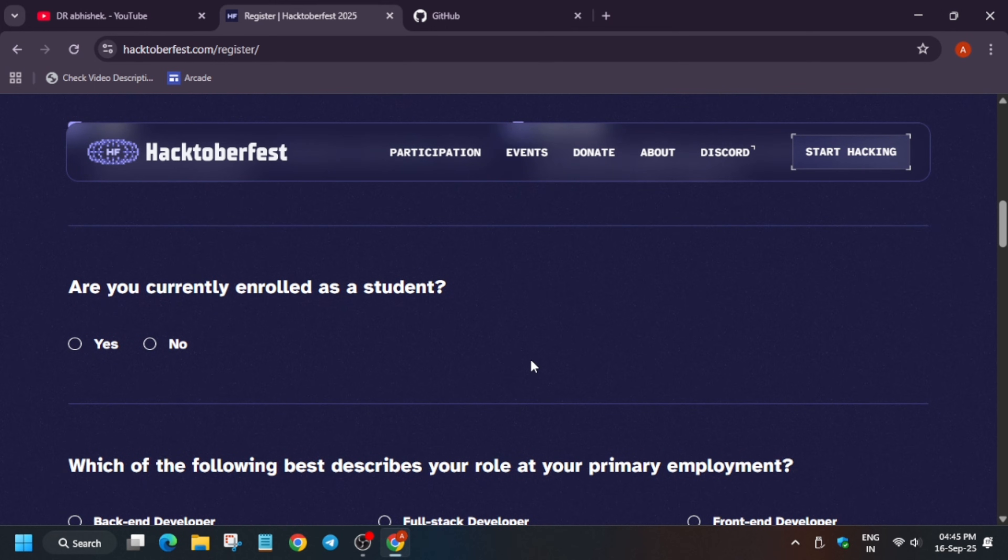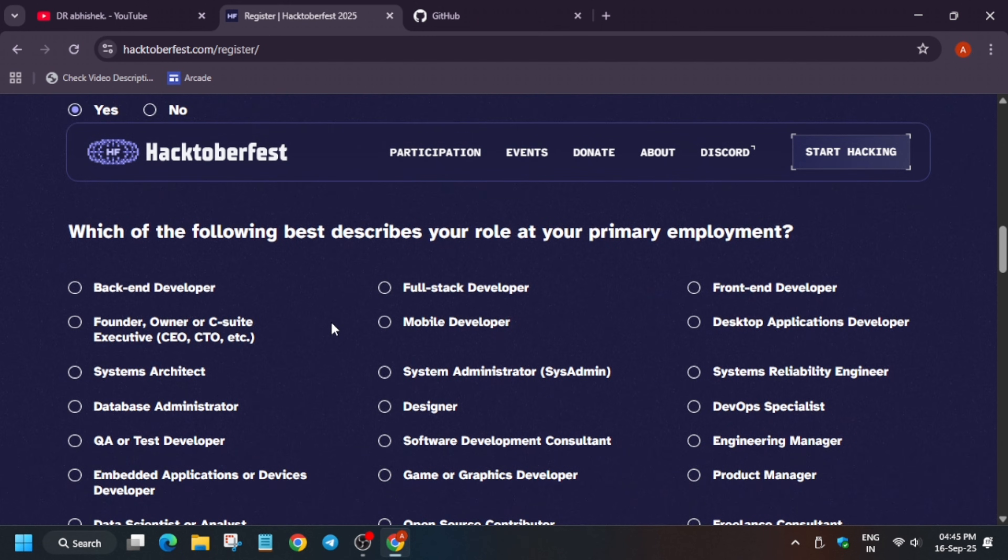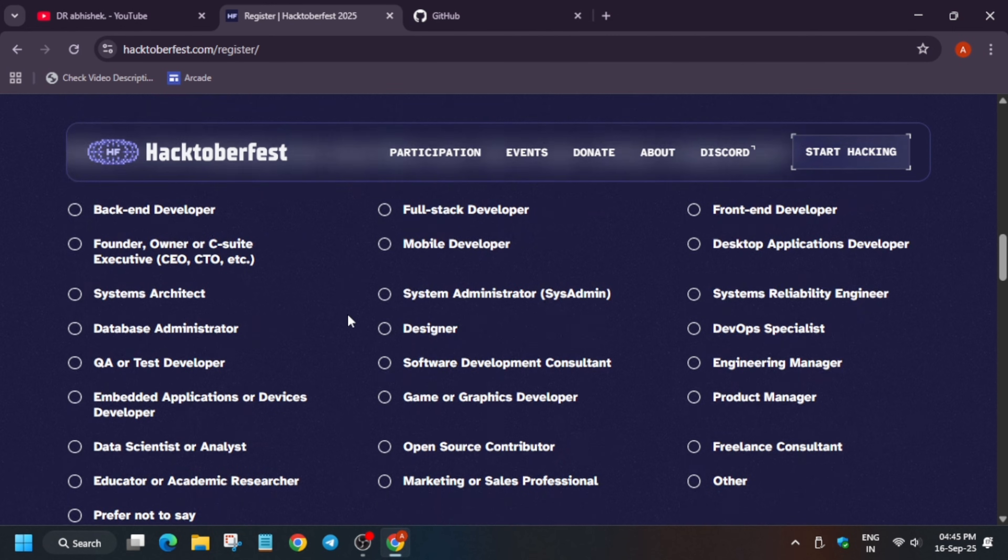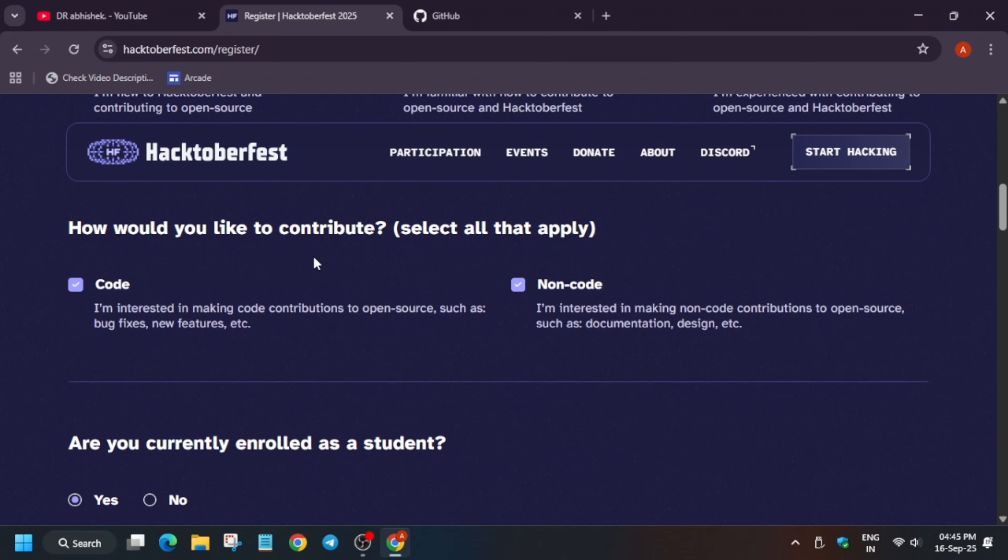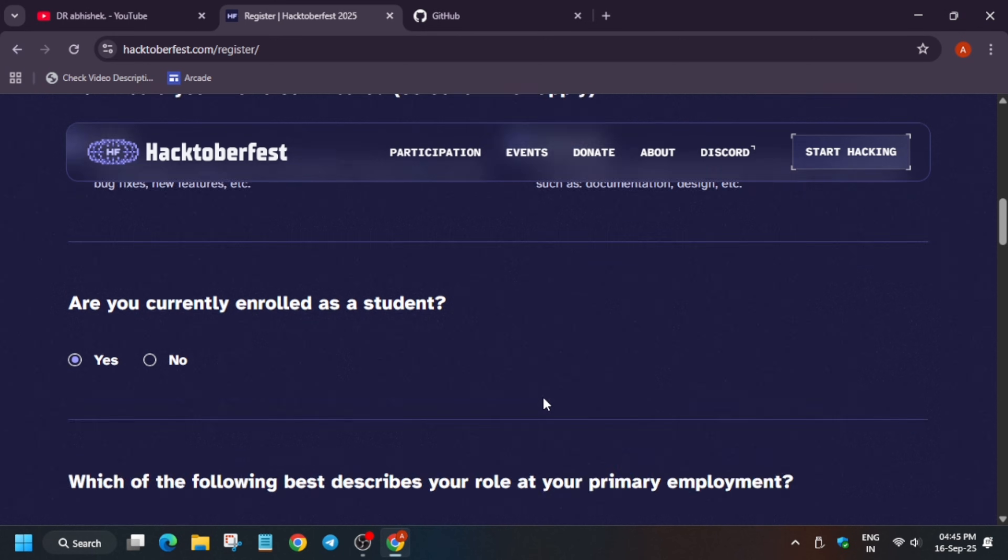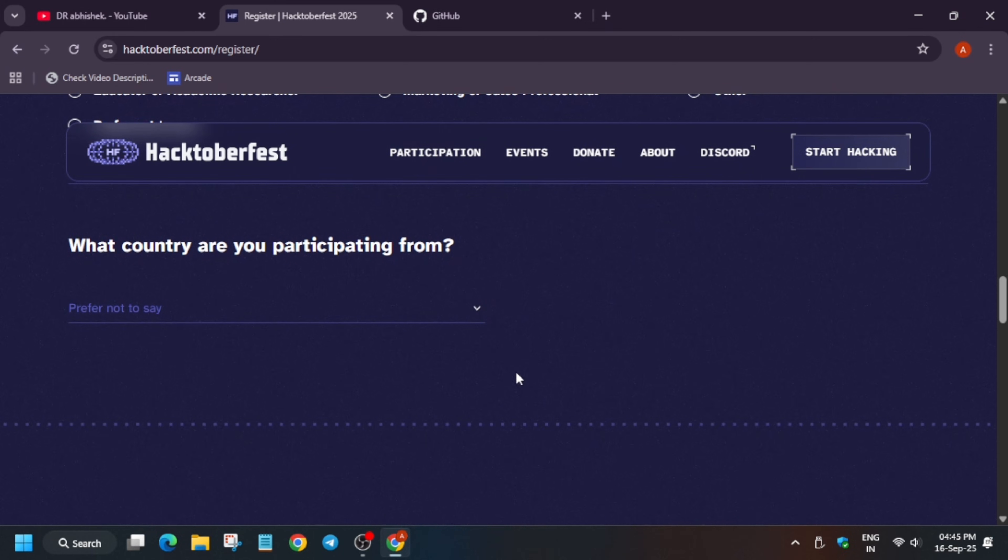So you can select both of them. Now here you have to select whether you are a student or whether you are a working professional. So just select whatever you are. You can select yes or no. Now here, what is your primary role? Whether you are a designer, mobile developer, you can select anyone. There is no issue. Even if you select this, you can contribute. The main thing is you have to select this one: code and no code—this is very important. And rest all are normal.